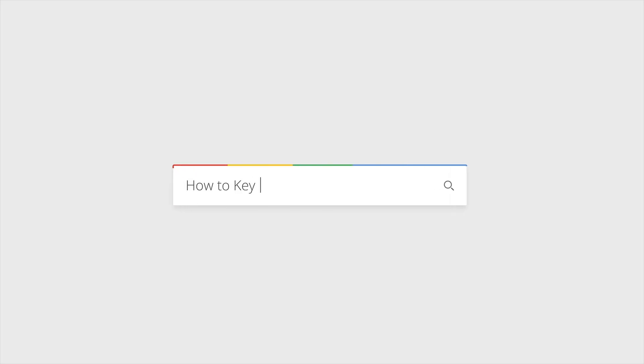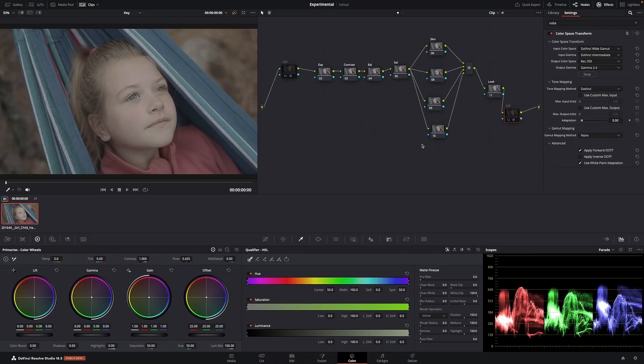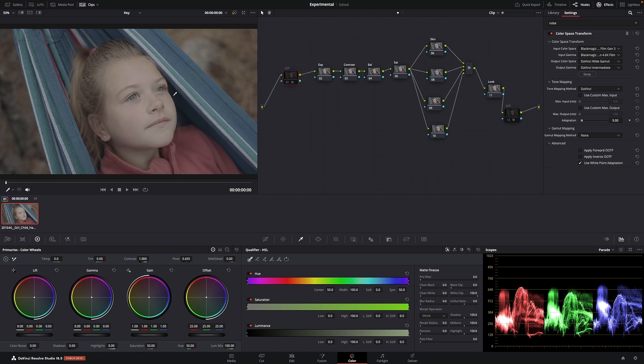In this video, I'm going to show you how to key like a pro. This is the image we are working with today. It's just this girl that's kind of chilling in a hammock.